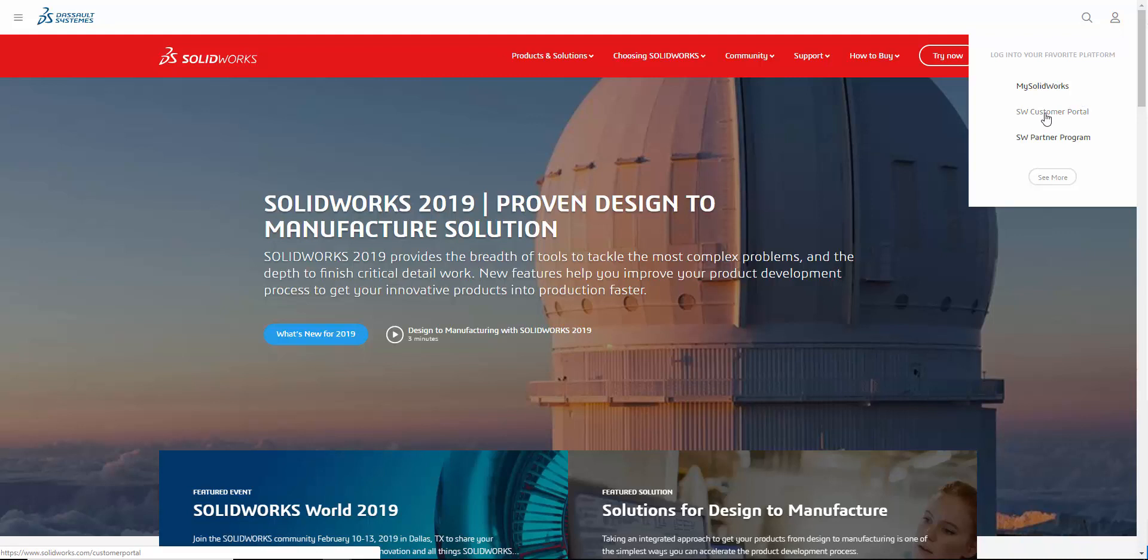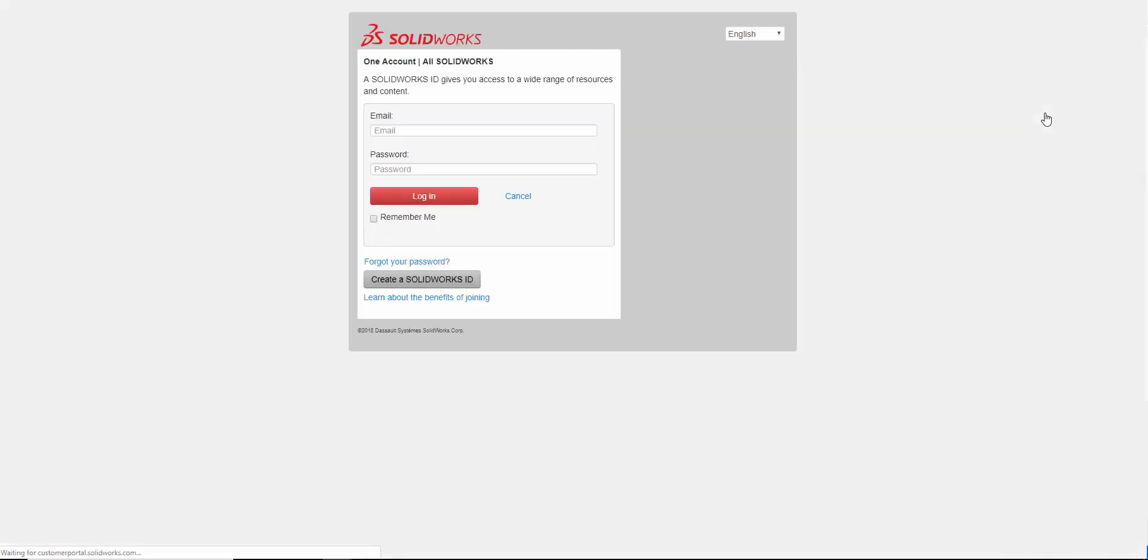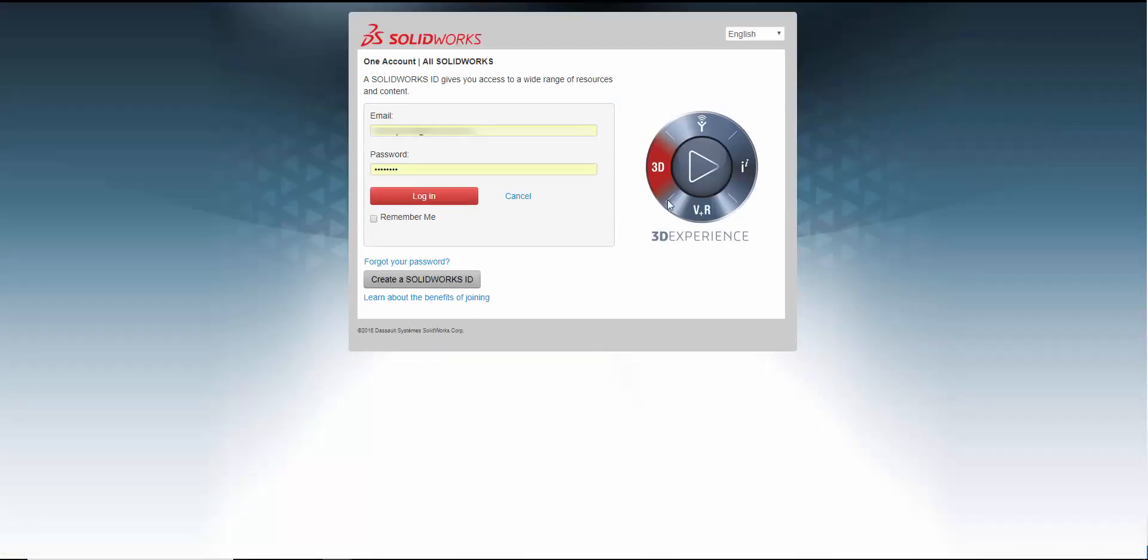From here, click on SOLIDWORKS Customer Portal. Log into the customer portal using your account information.